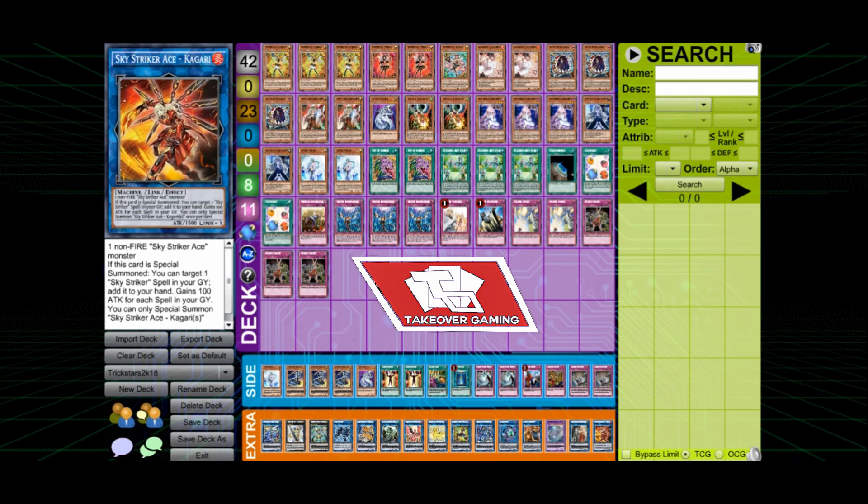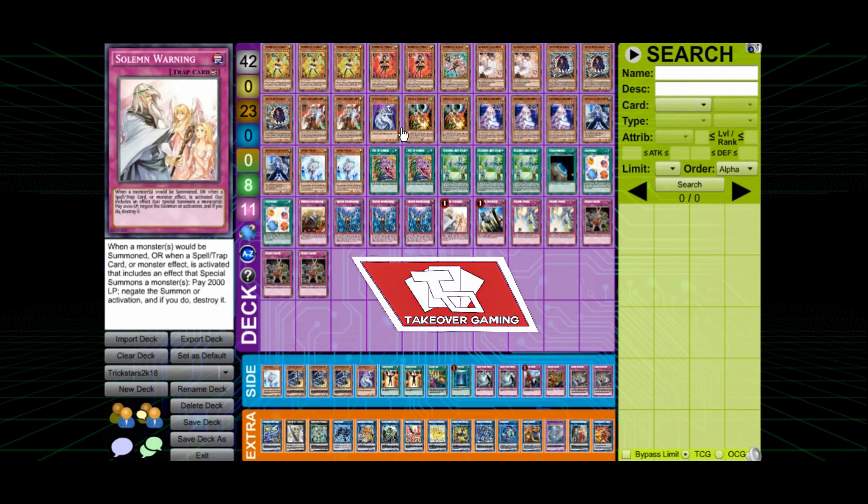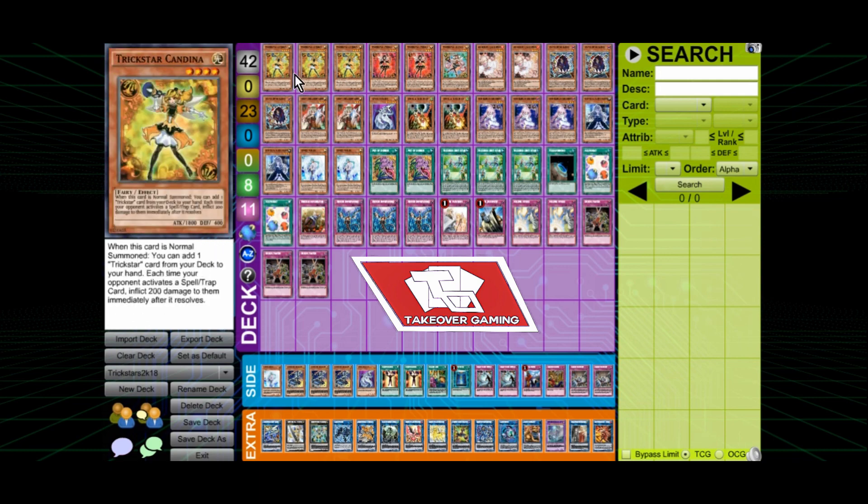I'm real tired right now. I want to go to bed. I have to go to work. But I had to do this deck profile for you guys. This is the winner of Worlds.